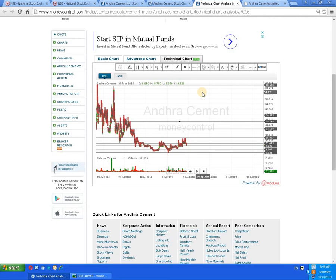The worst-case scenario: if the script cuts below the 9 rupees level, it will have a very big downside. This study is based on the past performance of the script and is subject to market conditions and market risk. We are making a study on Andhra Cement for a long-term investment view with a minimum time horizon of three to five years, where we can expect multiple returns. We are not promoting any individual script or company — this is an educational video. Please subscribe to the channel to get the latest recordings. Thank you very much.